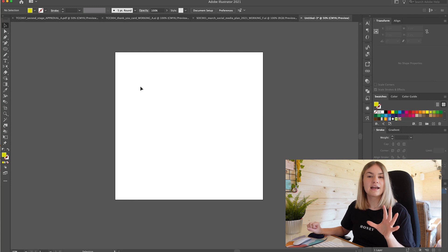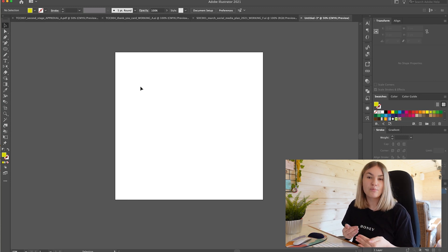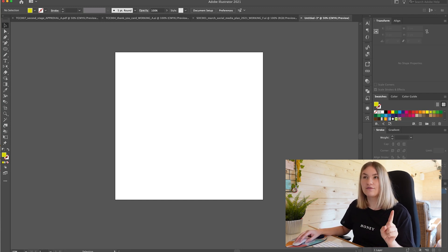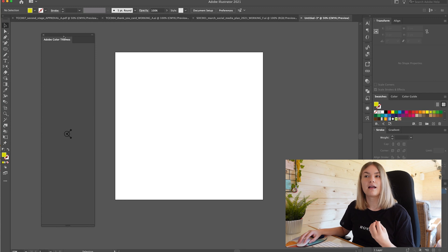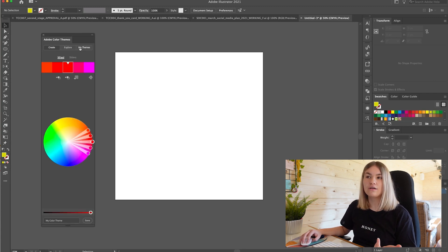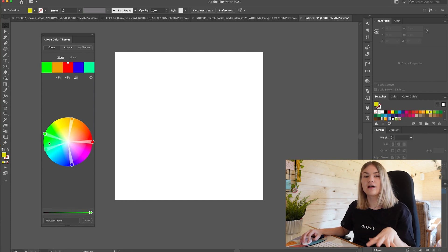Jumping onto tool number two is the Color Themes tool. I only found this out maybe about a year ago and it has just changed the game for finding the perfect color palette for my clients. There are lots of websites that do this already, but I didn't realize there was actually an option within Adobe Illustrator that allows you to find the perfect color palette with Color Themes. So if you go to Window, then Color Themes, it brings up a sidebar with the Adobe Color Themes. Within this you have Create, where you can create your own color themes from a wheel, Explore — which is the one I use most — and My Themes where you can store your own color swatches.